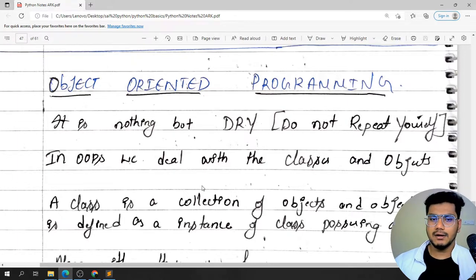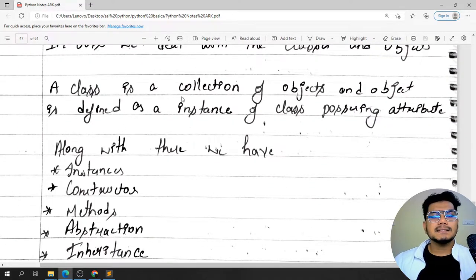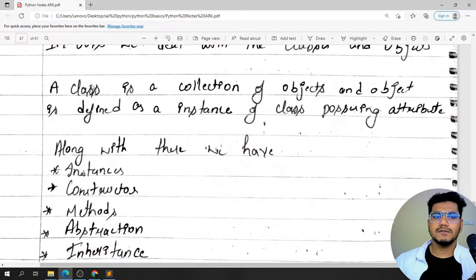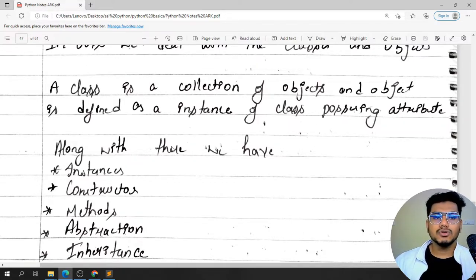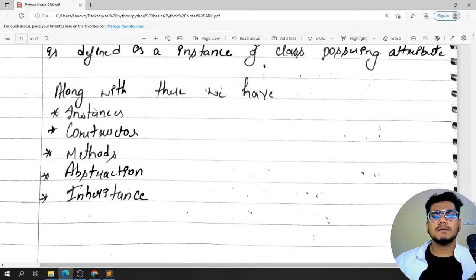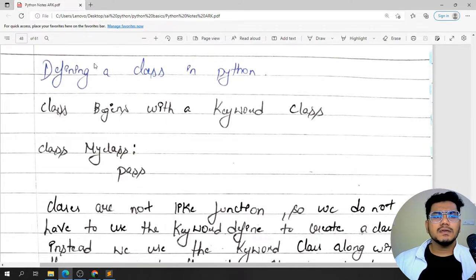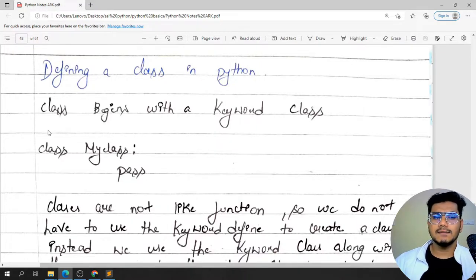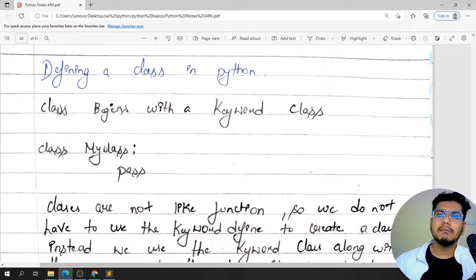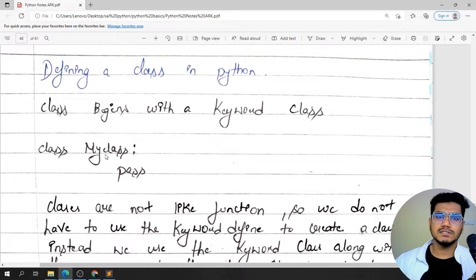Instead, in the object oriented way, we create a class 'Employee' with name, salary, and age, then create a hundred objects. Each object maintains separate data for each employee, and we can access the particular data of any employee using its object. So we deal with classes and objects basically. A class is a collection of objects, and an object is defined as an instance of the class, having almost all the attributes.